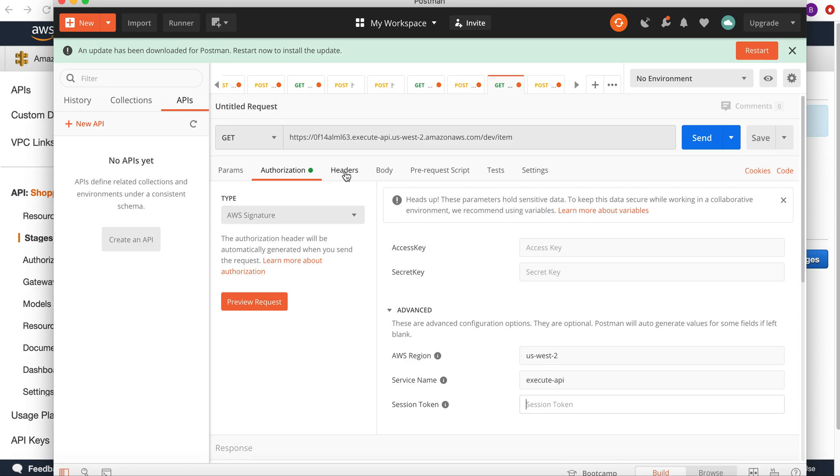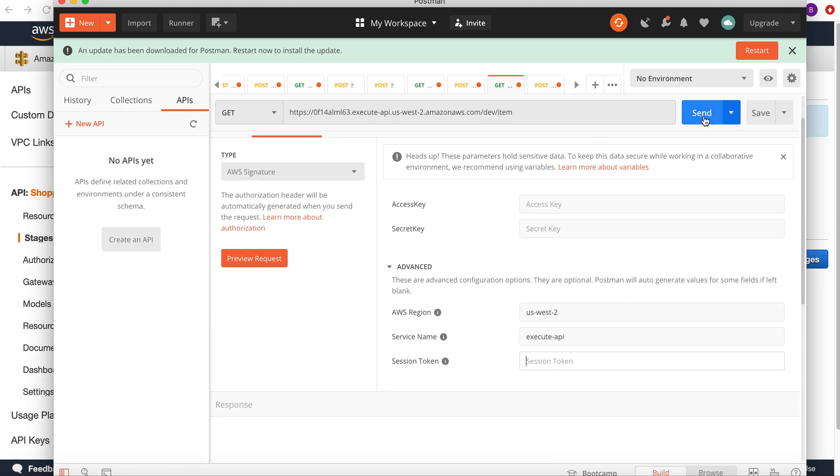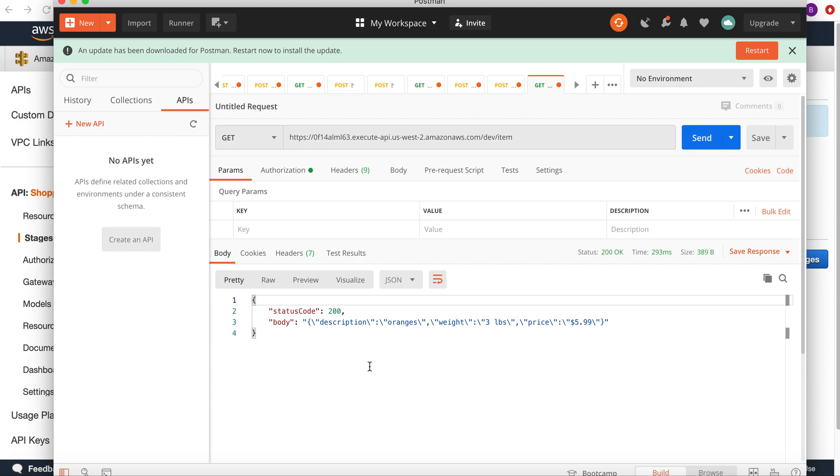After giving this access key and secret key, if I hit the send request, you will see I'm getting the response. The same thing I can do with the POST request.